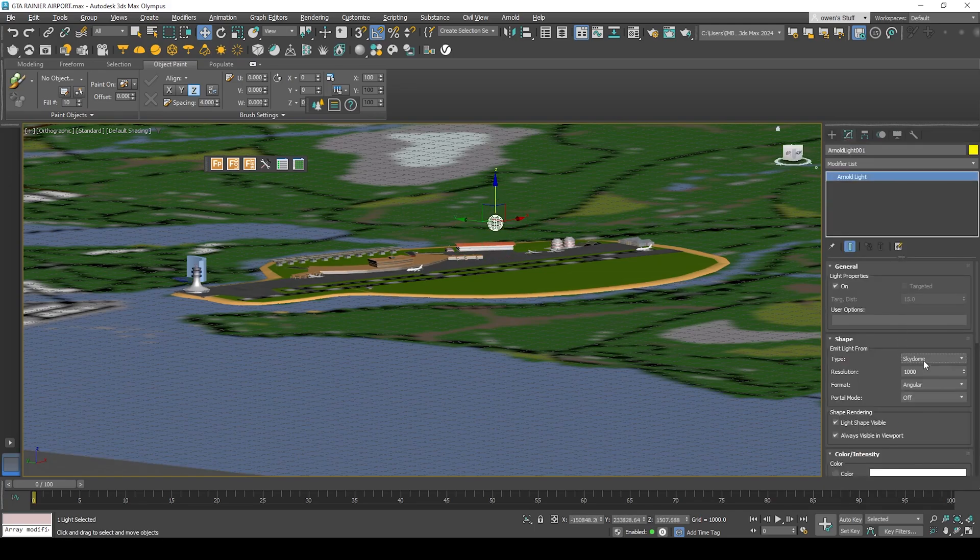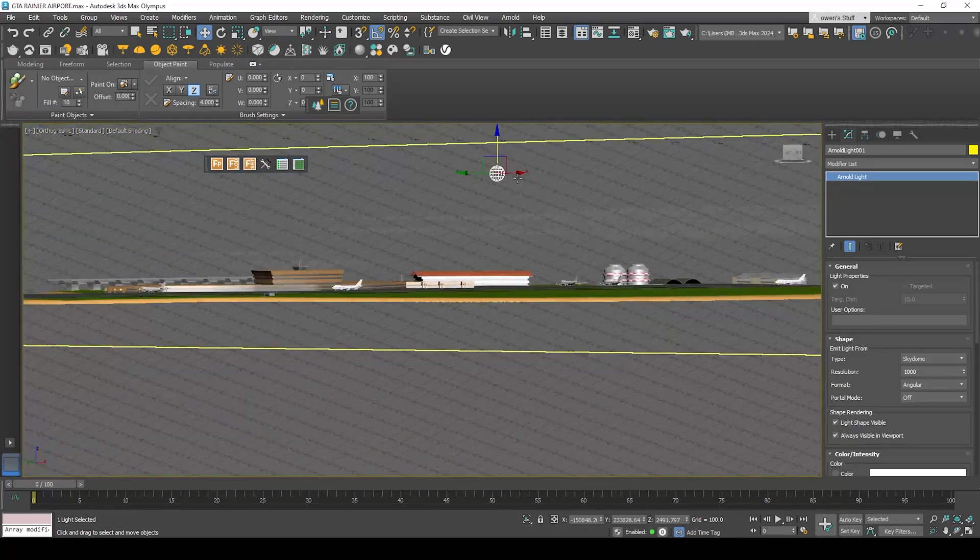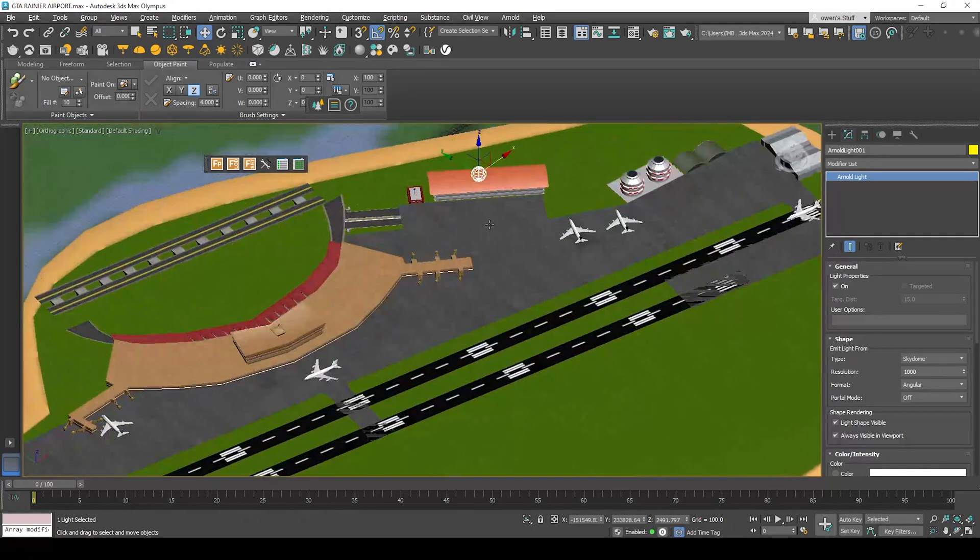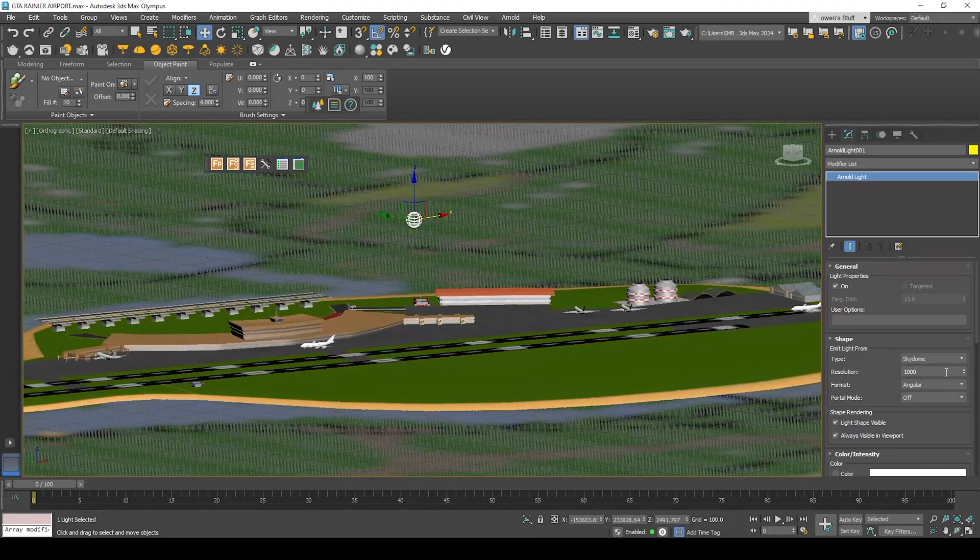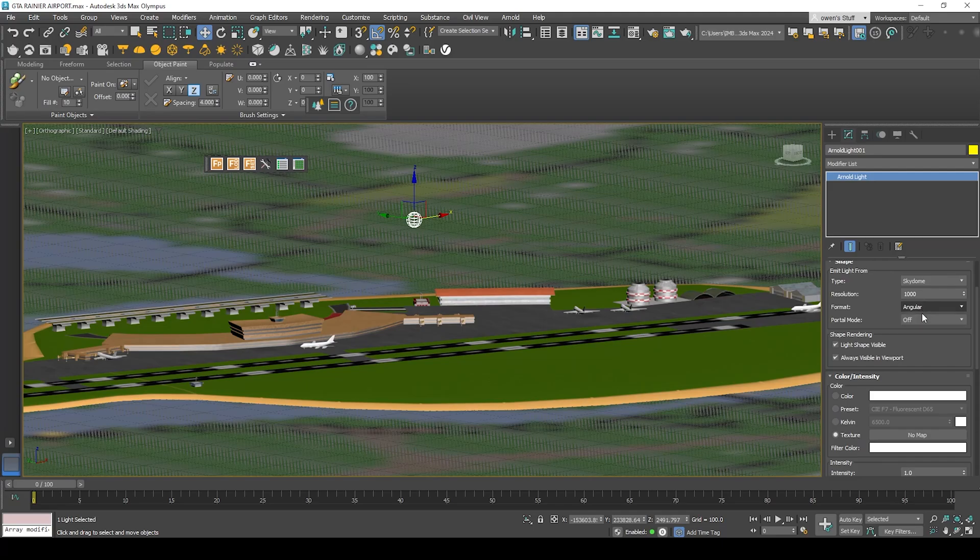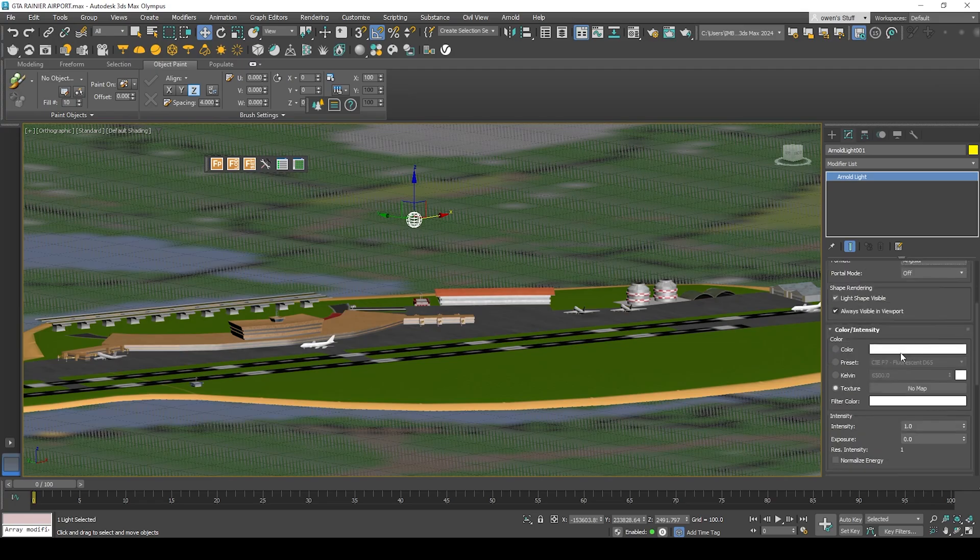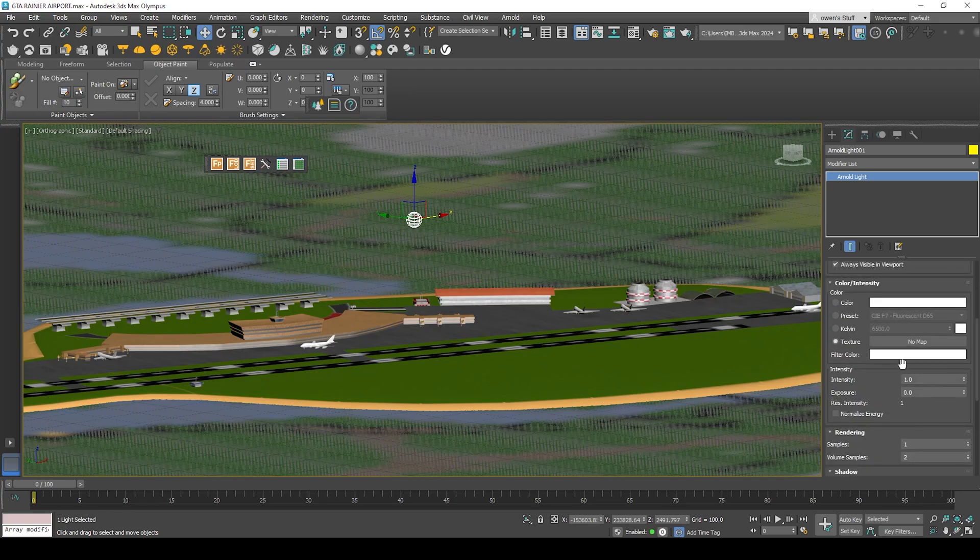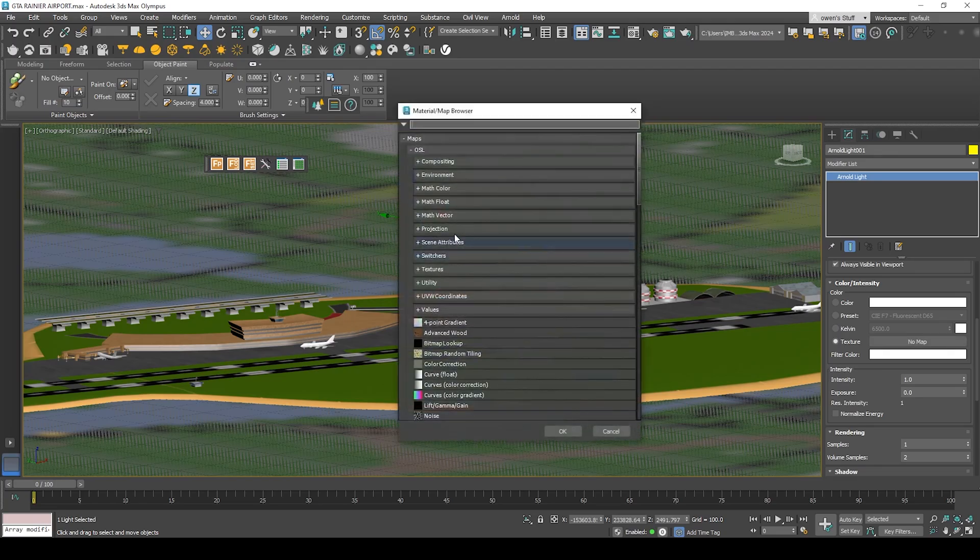Make sure the type is Skydome because we're going to create some sort of external environment. Make sure the portal mode is disabled, it should be off. The format should be angular.